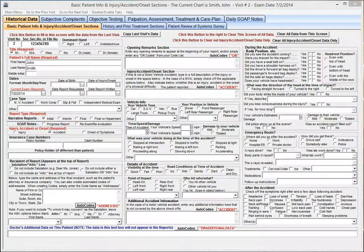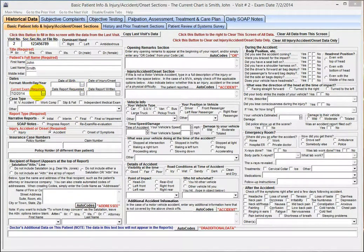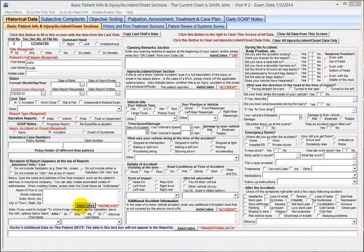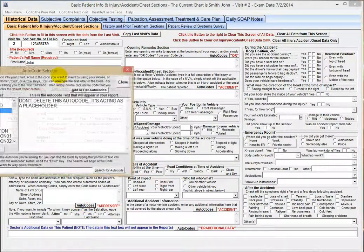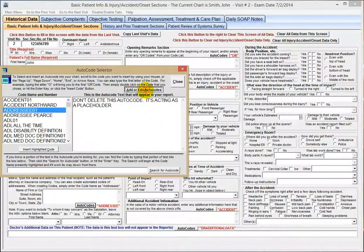This is how to create a letterhead autocode. From the first chart screen, under Basic Patient Info, click the Autocodes button at the bottom, then click Add or Edit Autocodes.